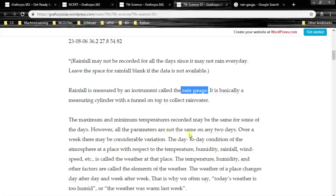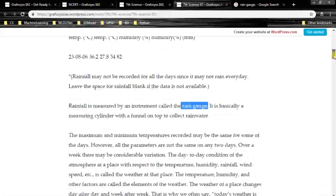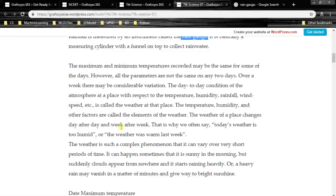The maximum and minimum temperatures recorded may be the same for some days. However, all the parameters are not the same on any two days — every day the temperature, humidity and other factors vary. Over a week there may be considerable variation. The day-to-day condition of the atmosphere at a place with respect to temperature, humidity, rainfall, wind speed, etc. is called the weather at that place.